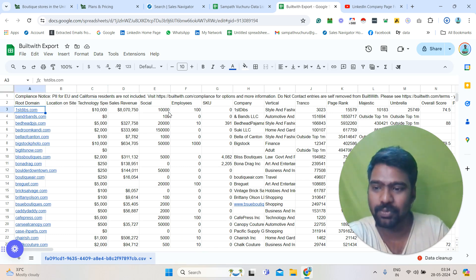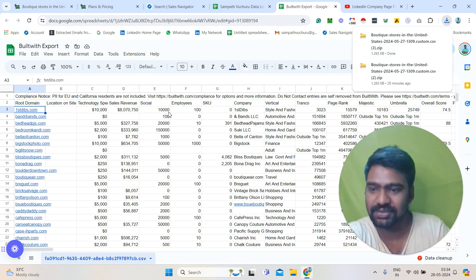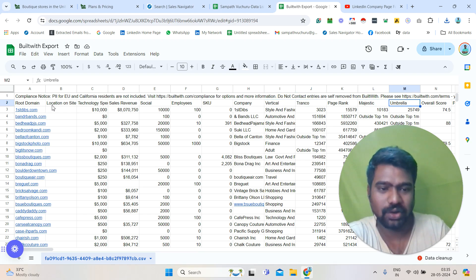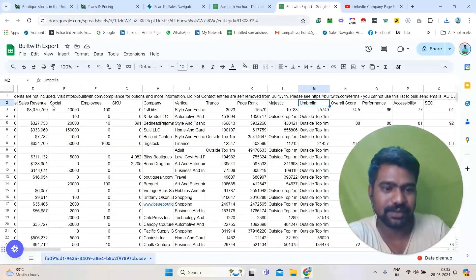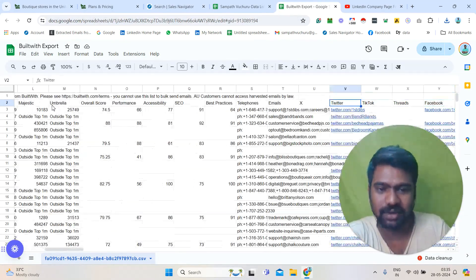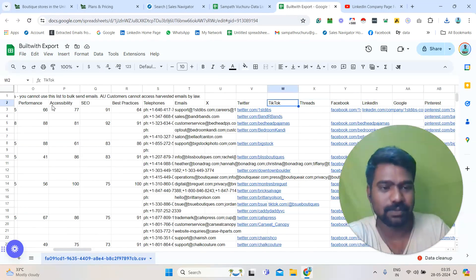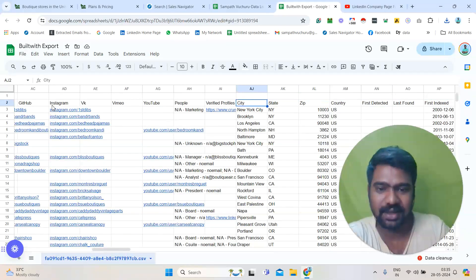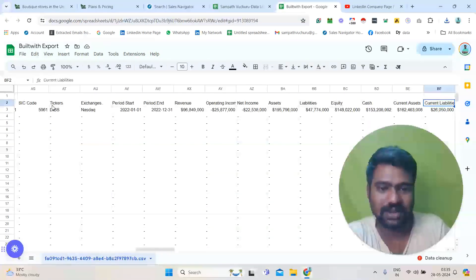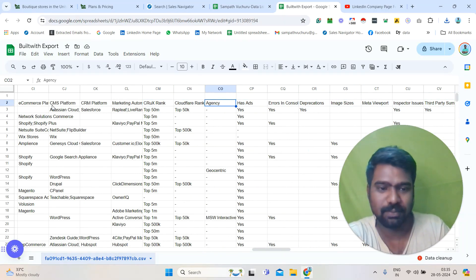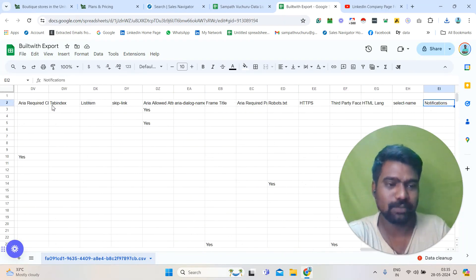This is the downloaded report. Now you can see this list here. We can see the domain name, technology spend, sales revenue, and all the information. We can also see possible telephone numbers and email IDs, social media URLs, location, and all other information. We can see the maximum information available on BuildWith.